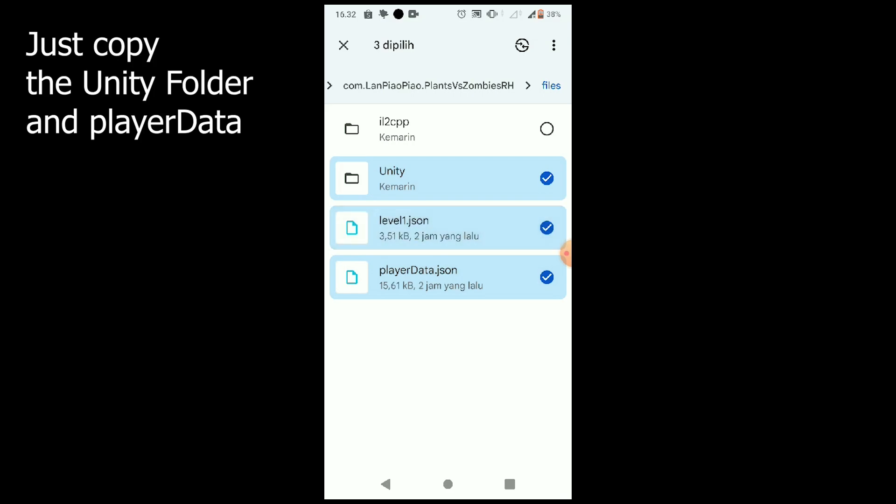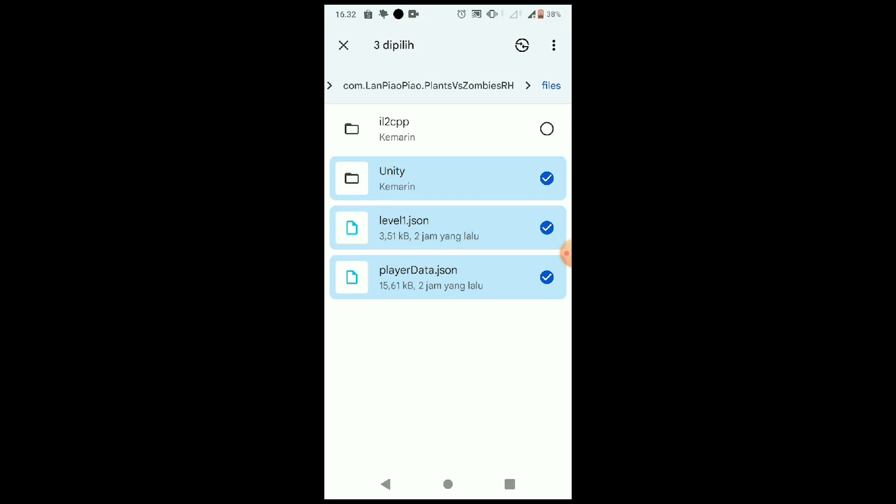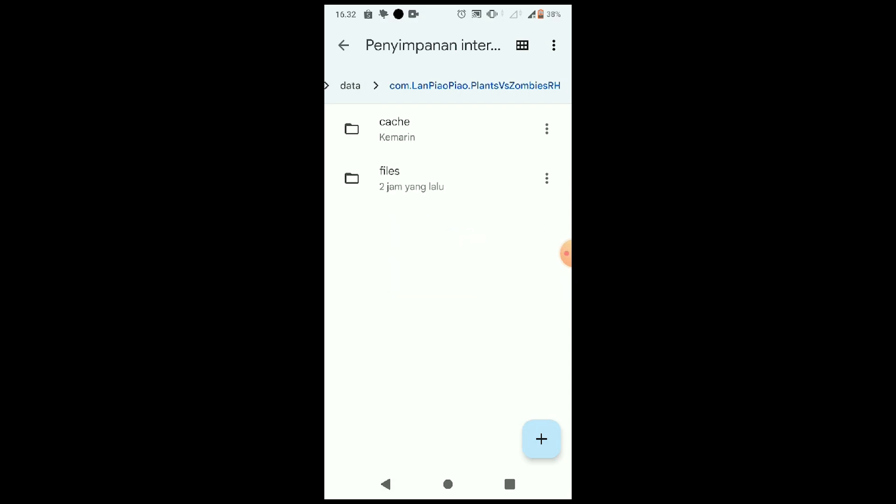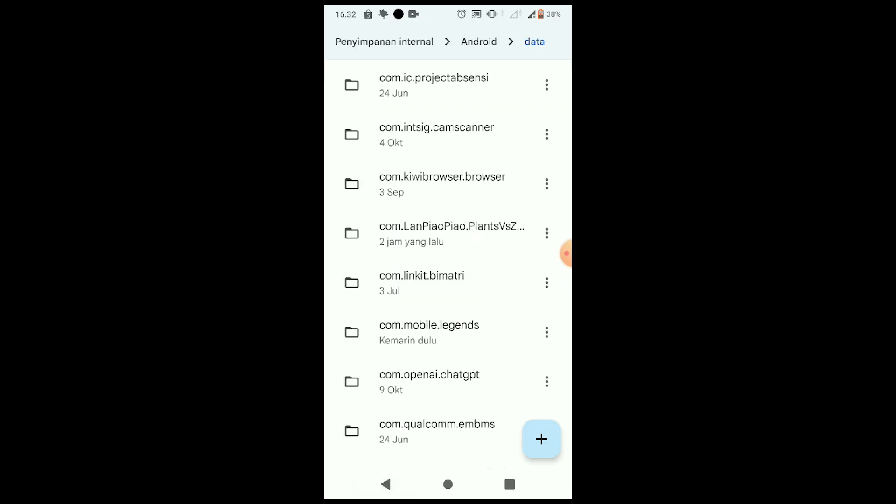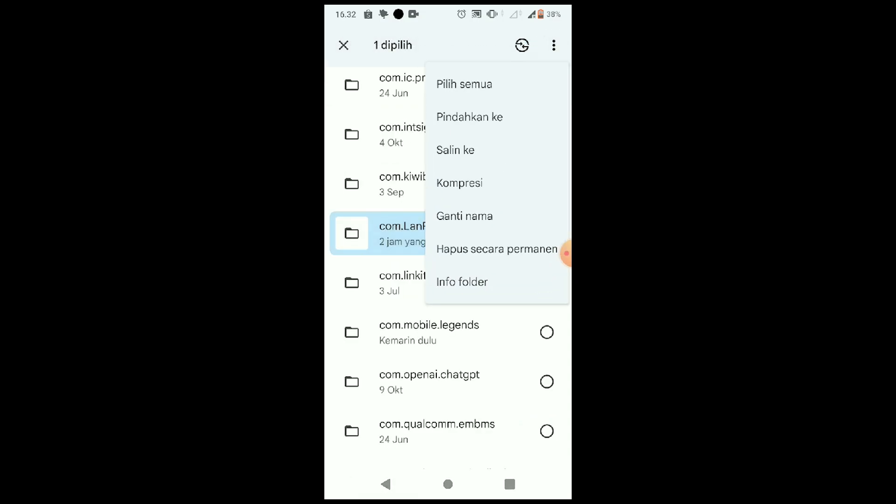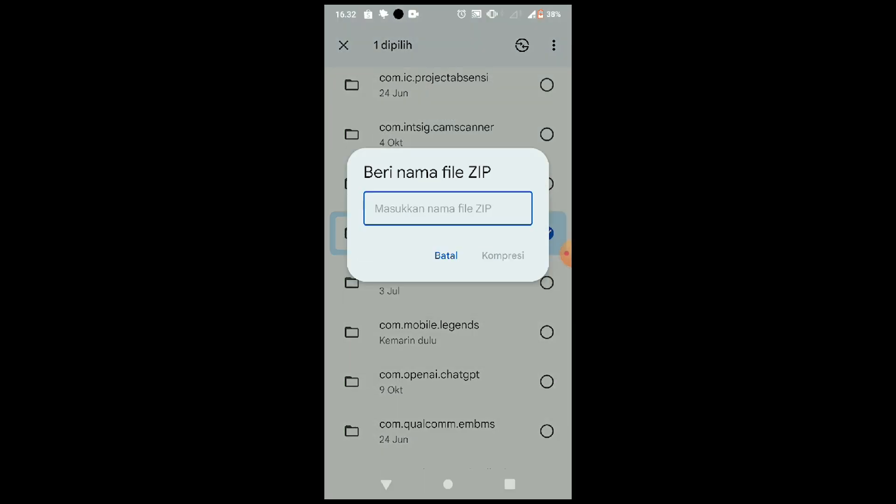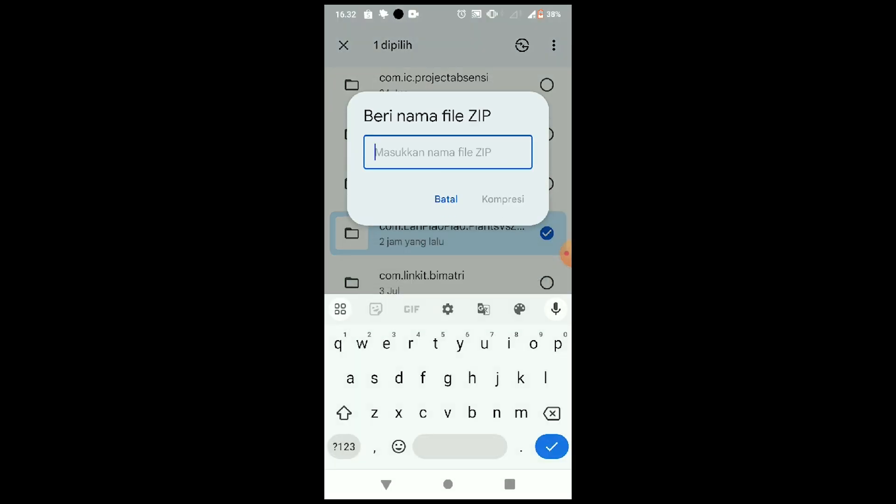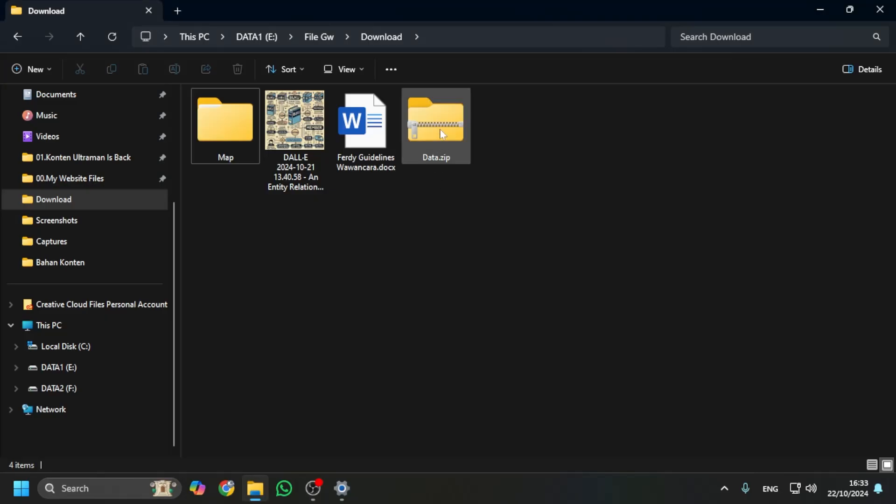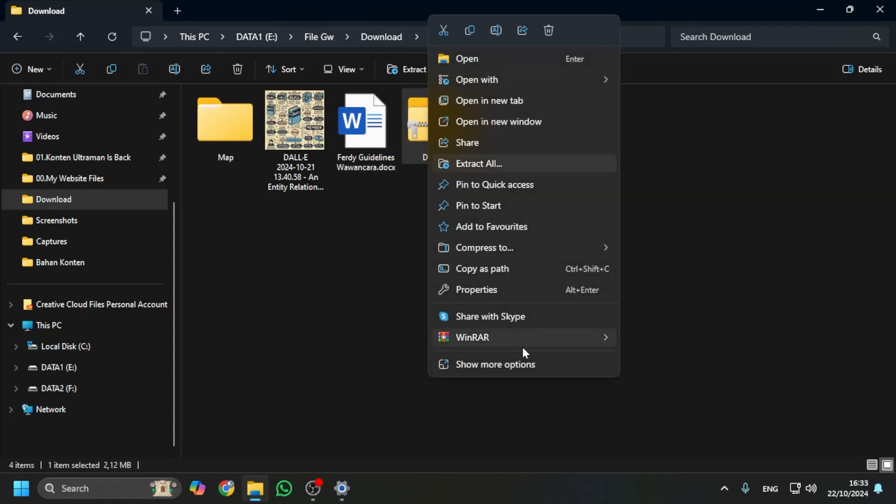You just need to copy all of this. Maybe just these two, but I want to copy all of this because these two or three files in here—Unity, level one, player data—this will be your save file for Plants vs Zombies Fusion. So you can compress it, turn it into a zip file, then you can transfer it into your PC using a data cable or maybe cloud storage. Then after you move it into your PC, you can extract it.